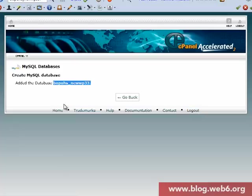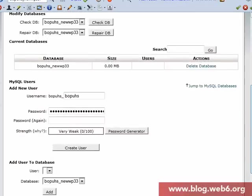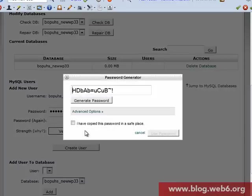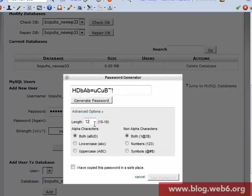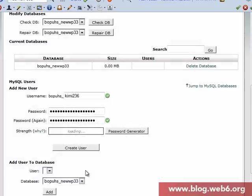Now we're going to use the add new user section. For username, for example, I'm going to name it kimi236 or something like that. For password, we use the password generator and choose 18 characters, generate it. Make sure you copy this complicated password somewhere, then use that password.